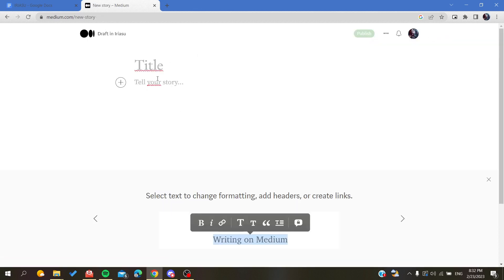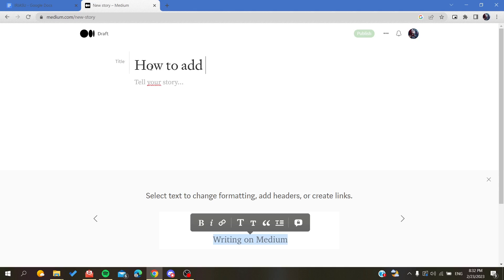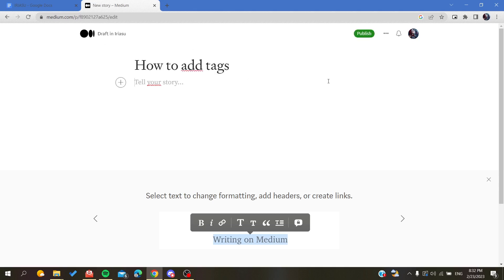After you click on it, you will find this page here where you can just add all your titles, stories, and write whatever you want. So let's make the title 'How to Add Tags' as an example.